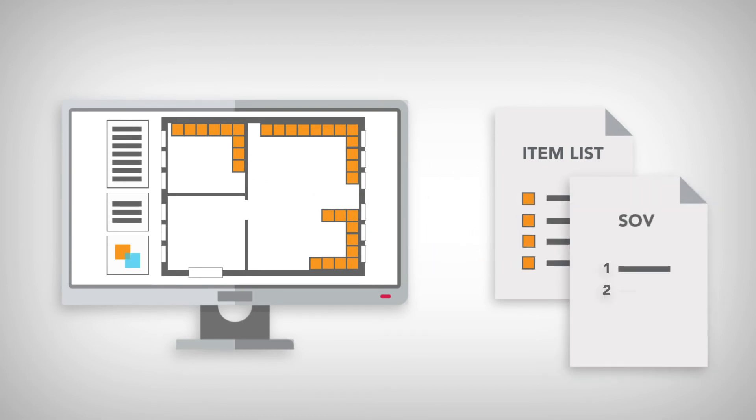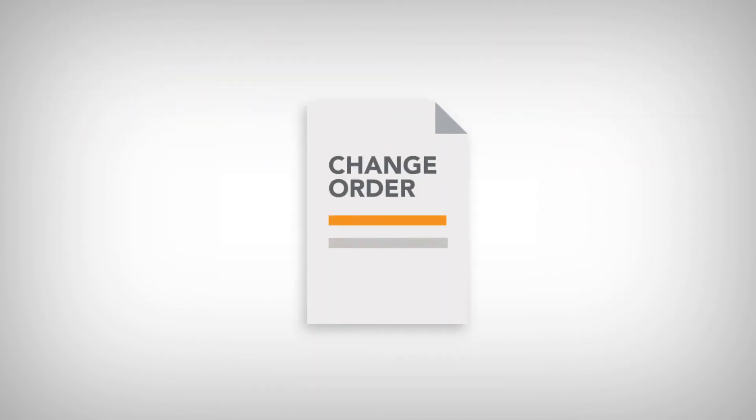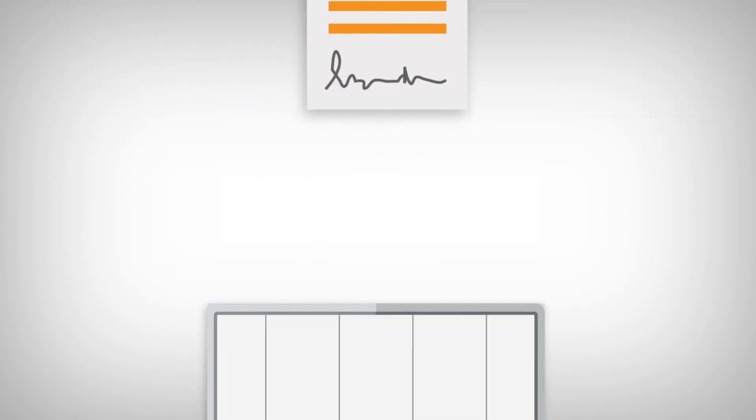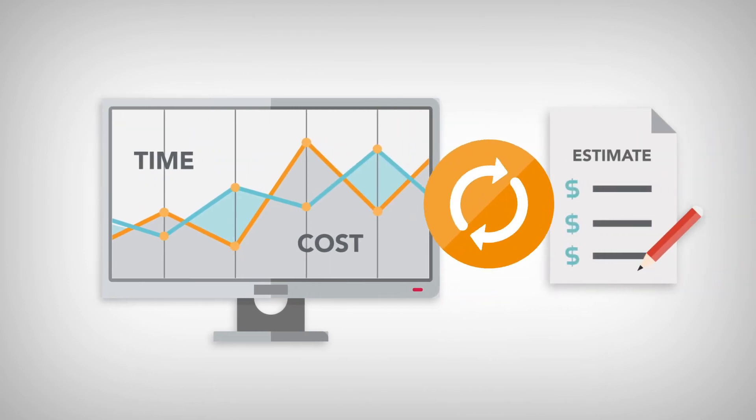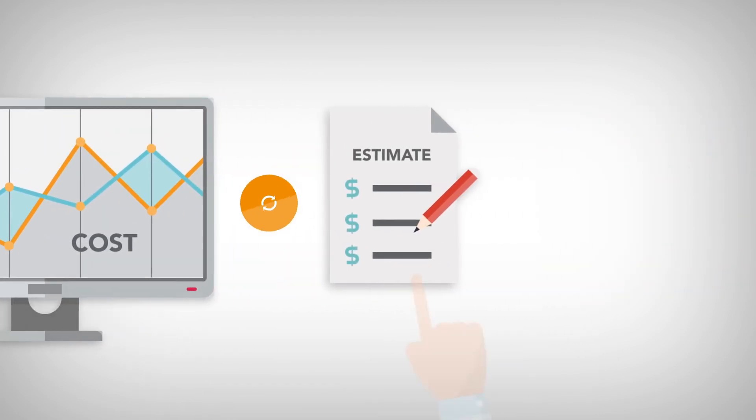Manage change orders, track actual time and costs, compare costs against estimates, and apply them to invoices.